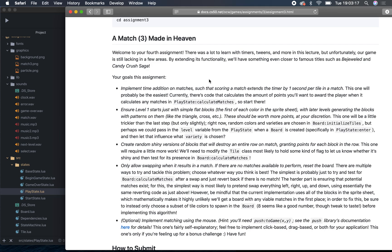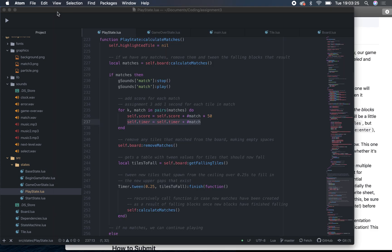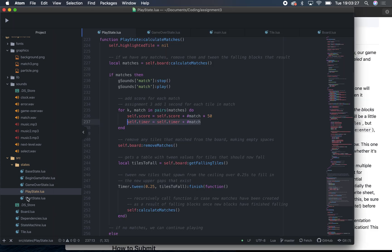Going over my code for Match 3. The first requirement is to implement time addition, which is taken care of in playstate.lua. This is where it calculates the score — when it adds the score, I also add the timer.